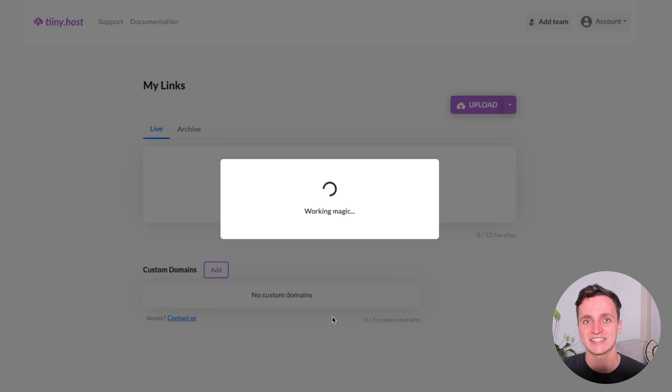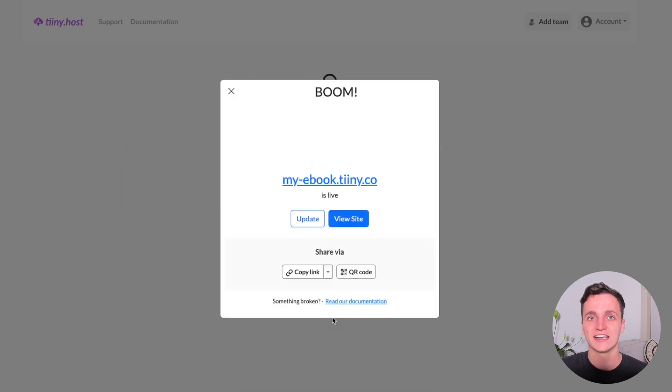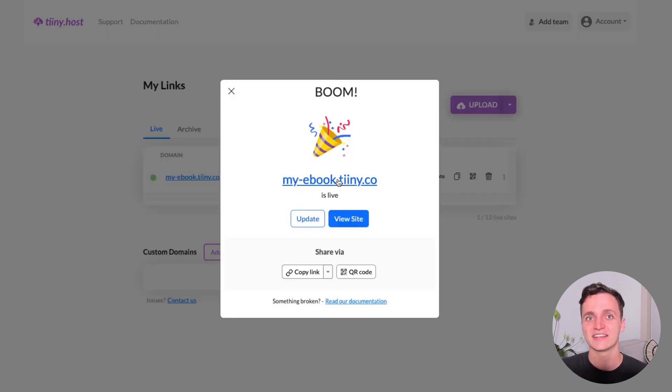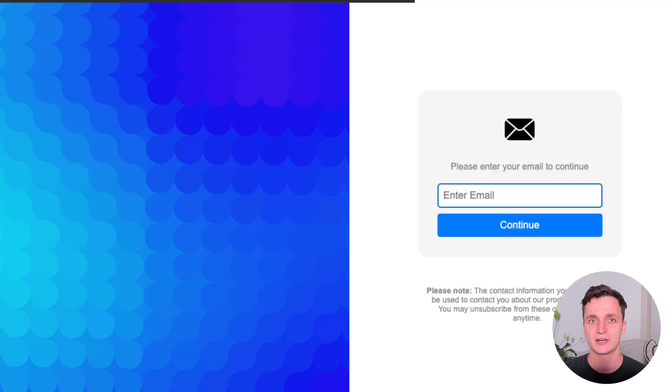And in just a few seconds, this doesn't take long at all. Here's our link. Let's follow that. So here's what the email capture page looks like by default.